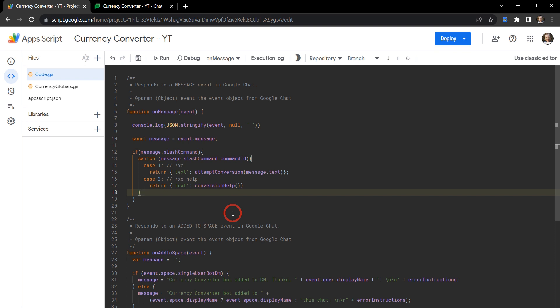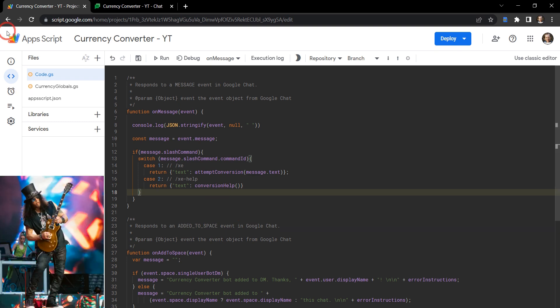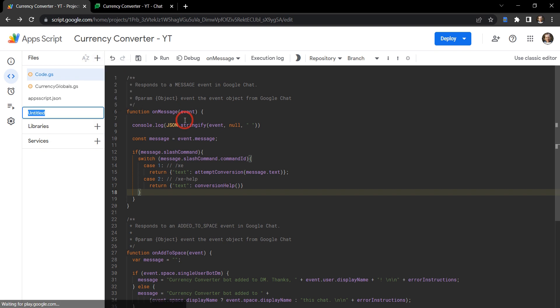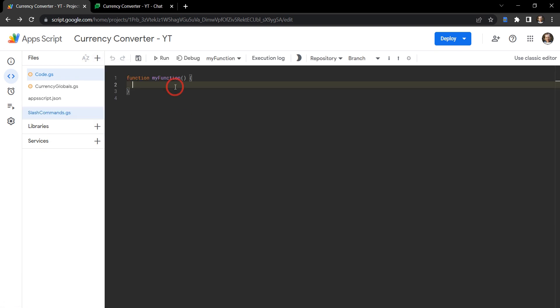So let's make these functions. Let's put these functions in a separate file and let's just call them slash commands GS, just so we can keep everything neat and tidy. And we'll just make these very simple for the time being.